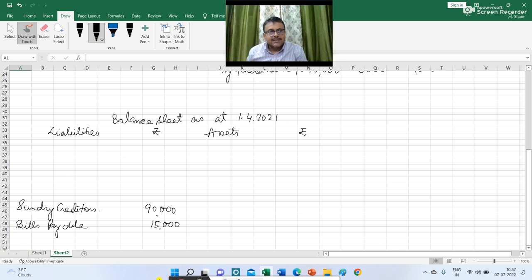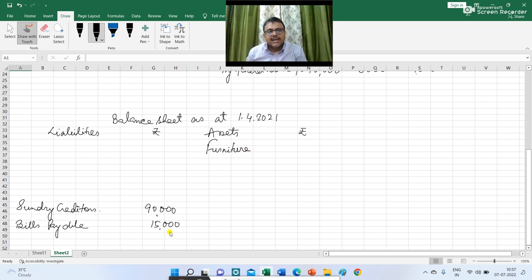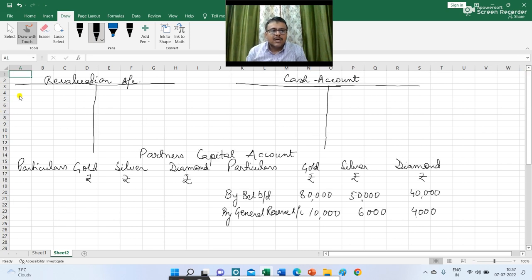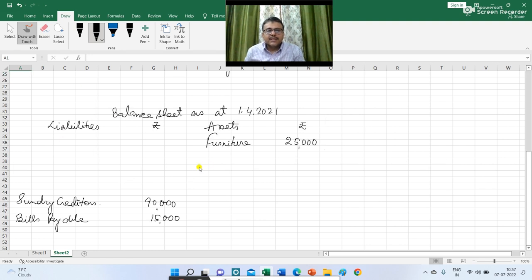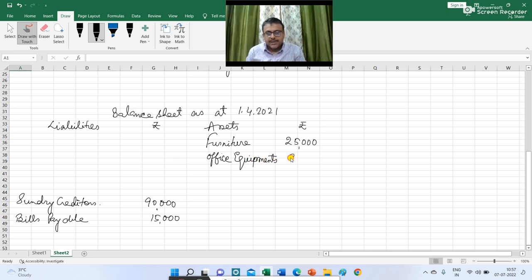Now on the asset side of the balance sheet, the first figure is regarding furniture. The value of furniture given is Rs 30,000 but now it is going to be revalued at Rs 25,000. So I am writing furniture Rs 25,000 in the balance sheet, and in the revaluation account I am writing revaluation account debit to furniture Rs 5,000. The next figure is regarding office equipment — I am writing office equipment Rs 25,000.